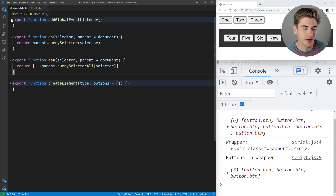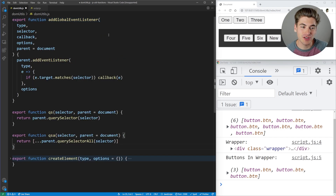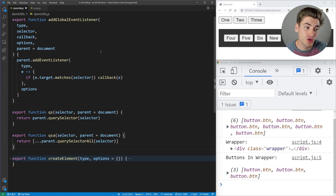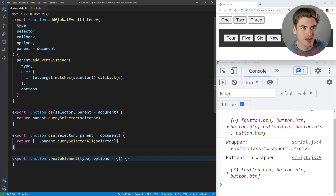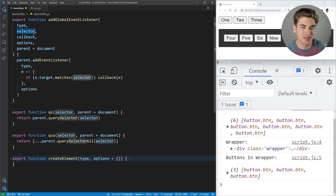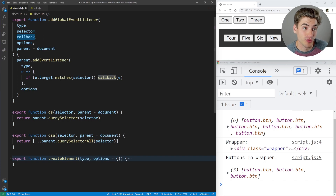The next function is addGlobalEventListener. This is really useful because all the time you want to add an event listener to the document and check when, say, a button is clicked on your page, and you want it to work for all buttons — even new ones you add to the page. A global event listener on the document is perfect for that. You pass in the type of event you want to listen to, the selector — the thing you want to listen for the event on — and then the callback. It's very similar to a normal event listener, but you also pass in a selector.